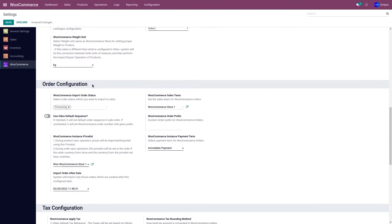Under Order Configuration, we have the first field: WooCommerce Import Order Status. This represents what type of orders you wish to import from your WooCommerce store to Odoo. In WooCommerce, we have multiple order statuses — it can either be Processing, Pending Payment, On Hold, or Completed. You can select the respective statuses from the drop-down menu.